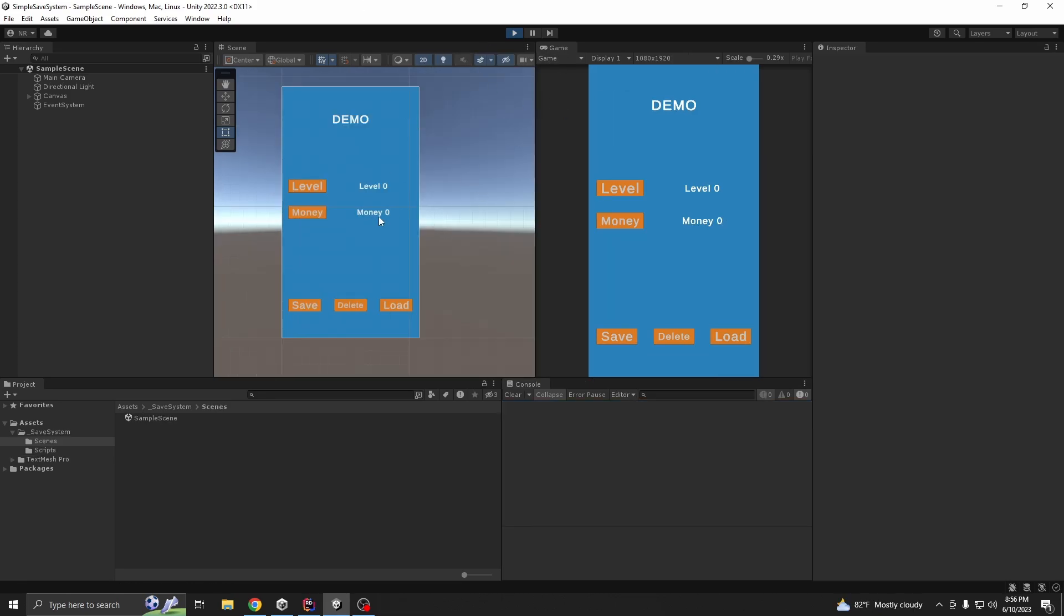This is our starting scene. You can see, we have five buttons here. Level and money increases our level count and money count. But these three buttons save, delete, and load doesn't do anything.